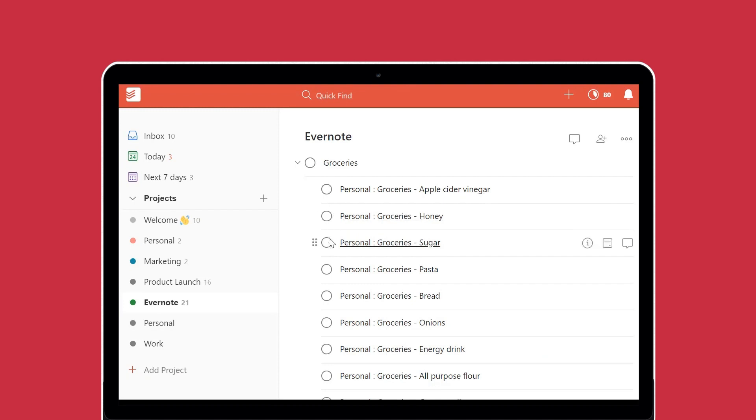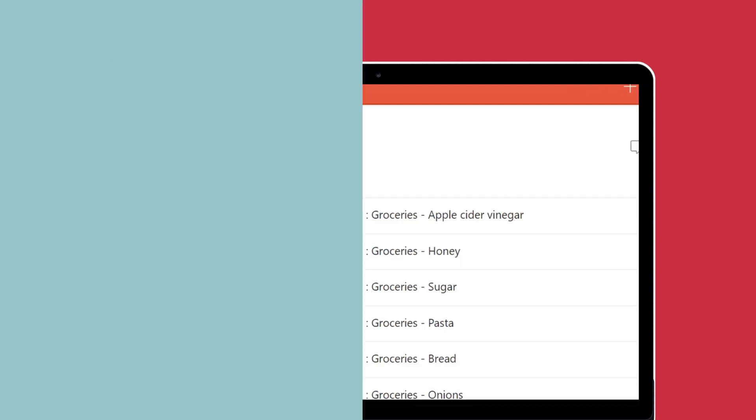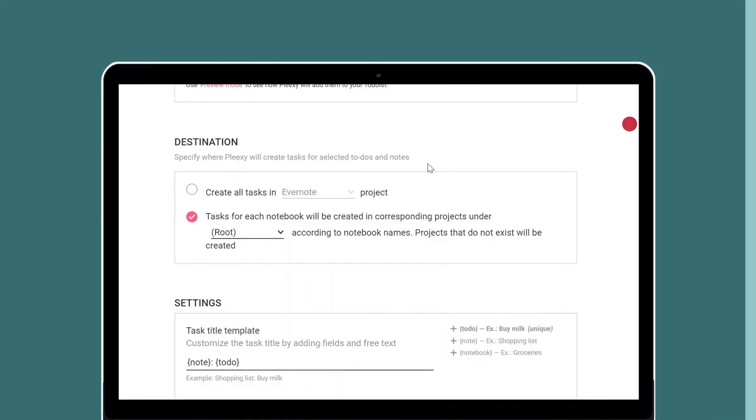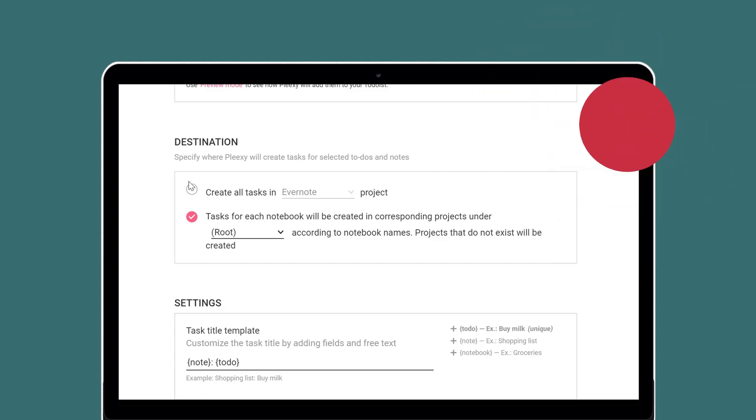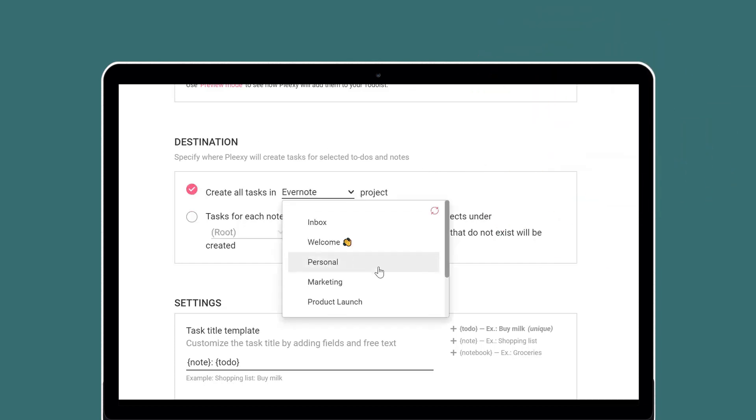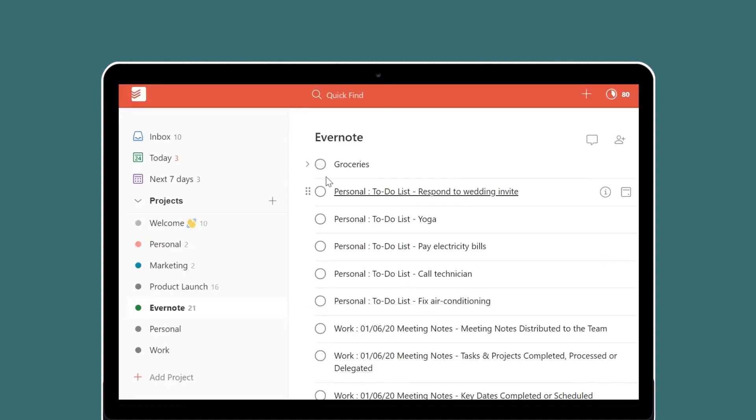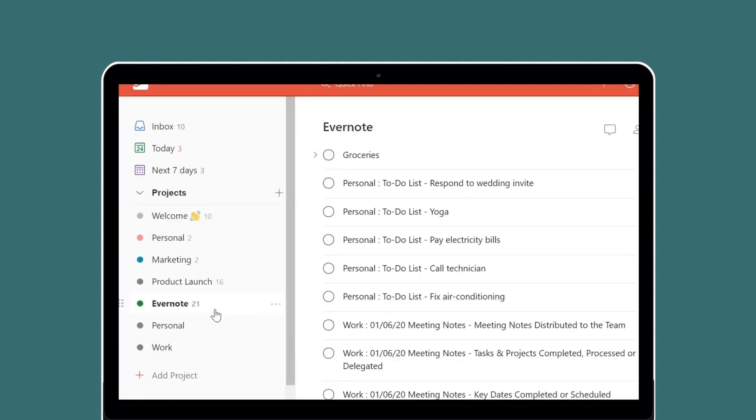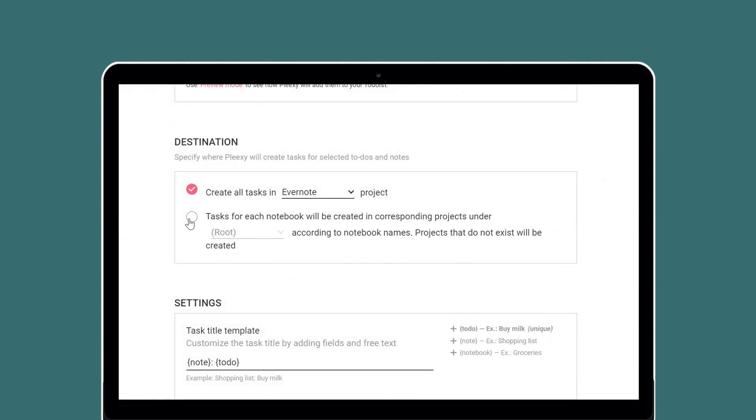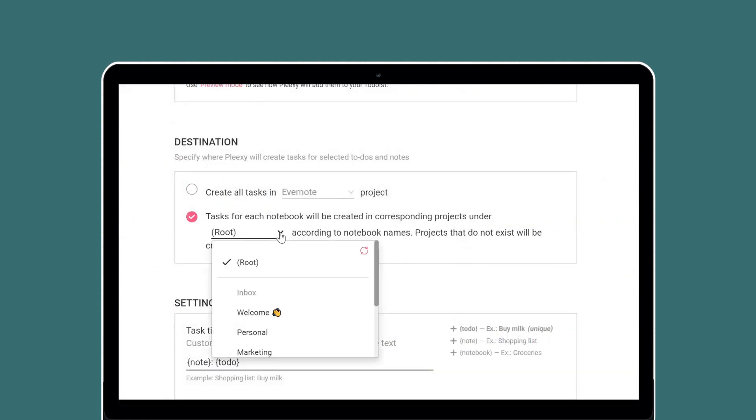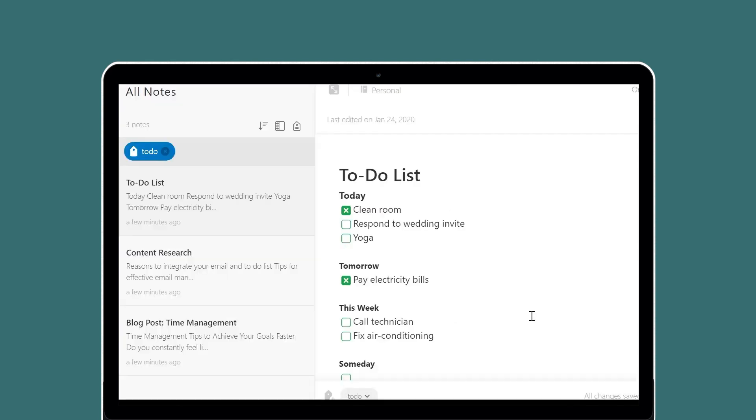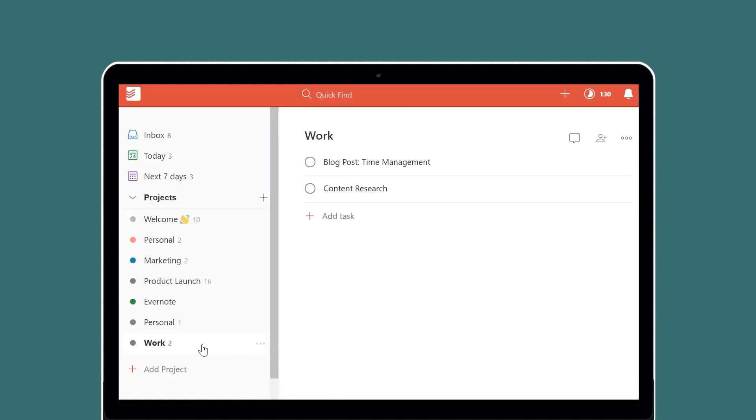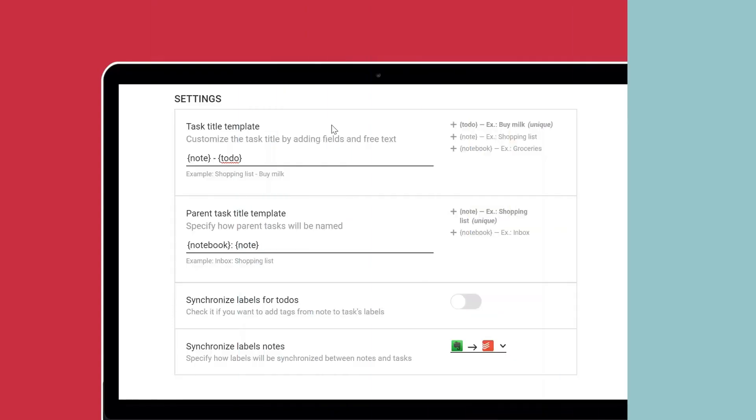...you can group all to-dos from one note under a single parent task in your task manager. Destination settings define how Plexi creates tasks in your to-do list. You can create tasks from all Evernote notes in the same Todoist project, or you can create tasks from each notebook in a different Todoist project. Click the drop-down button to select the root Todoist project to use. Plexi will create individual projects within the root project you select for the tasks from each Evernote notebook.